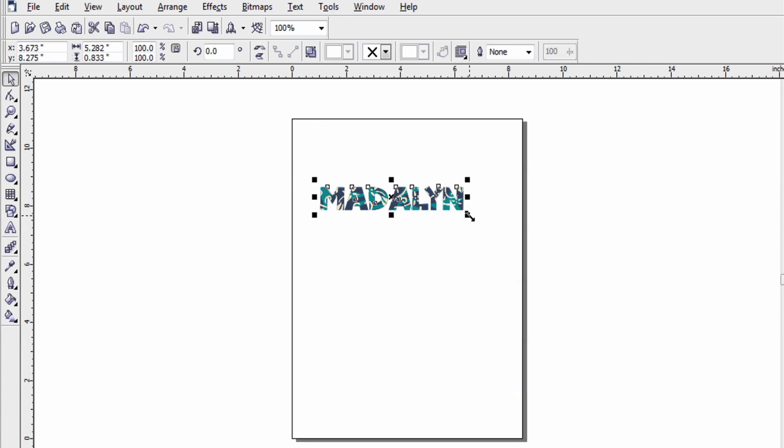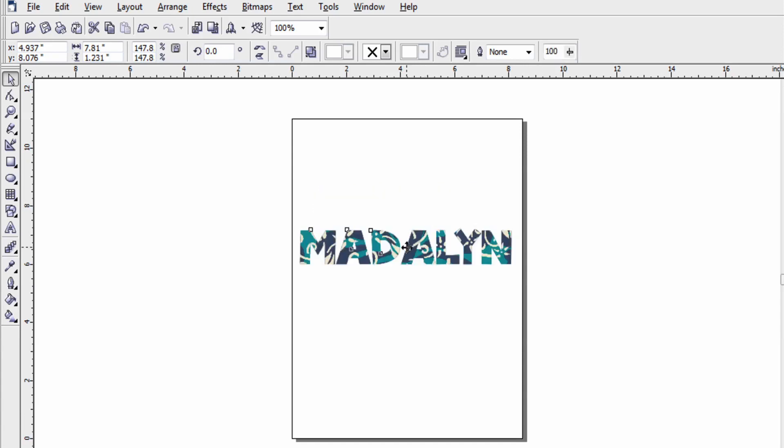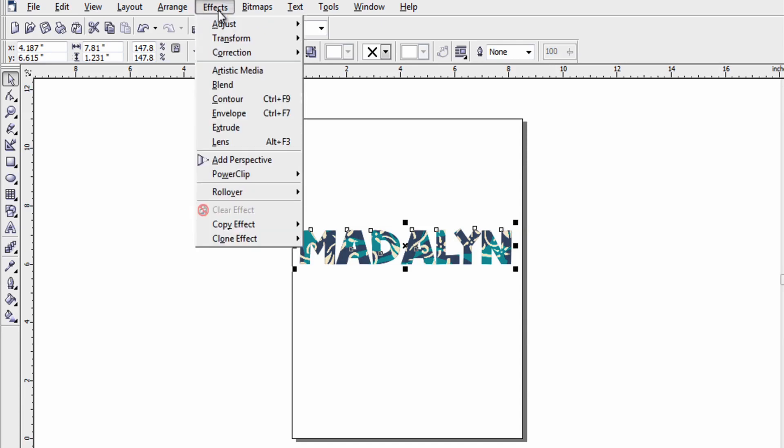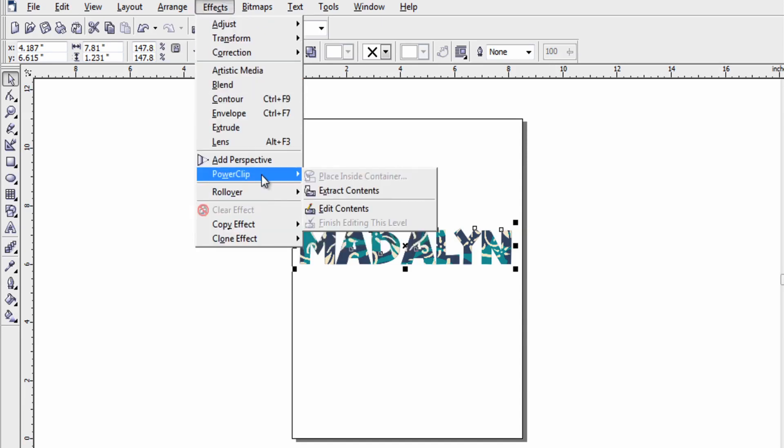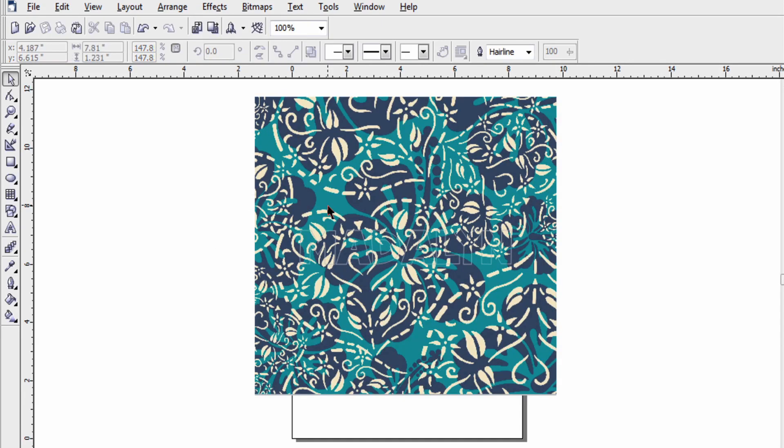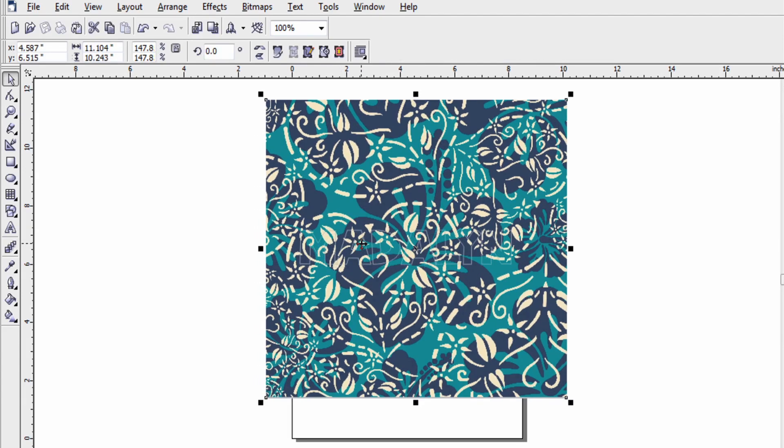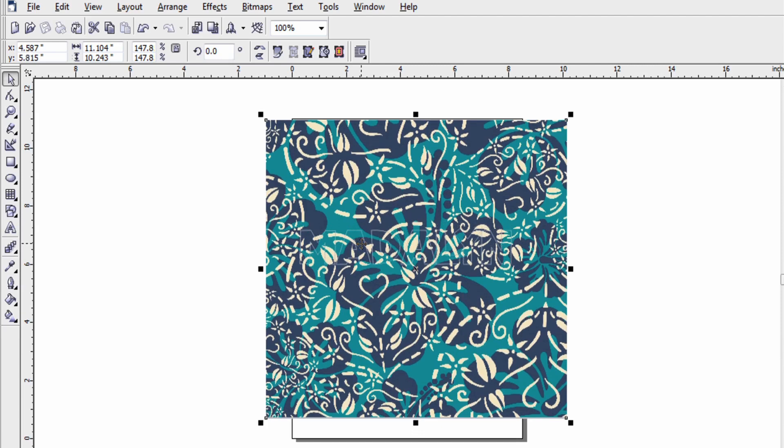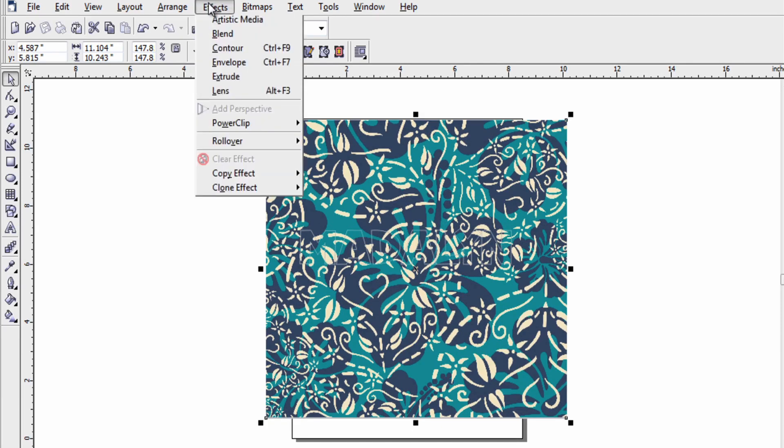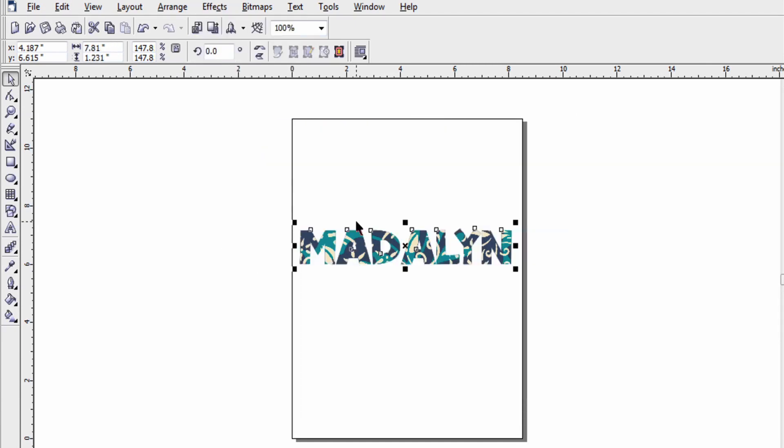So now it's placed inside the text. Let me make this a little larger so you can see. So we've achieved a pattern piece of text. If I wanted to edit the contents I can go back to the power clip feature. Click on edit contents and you can see the text here. And I can move the pattern around so it drops inside of the text exactly how I want it. Once I'm finished with my placement I can go back to the power clip and say finish editing. Now this design is ready to print onto a shirt.